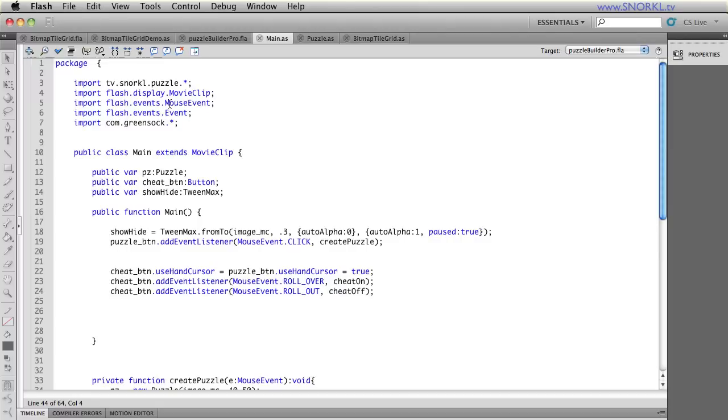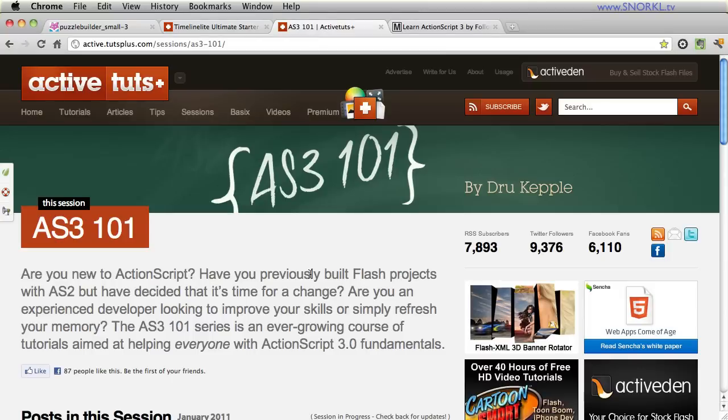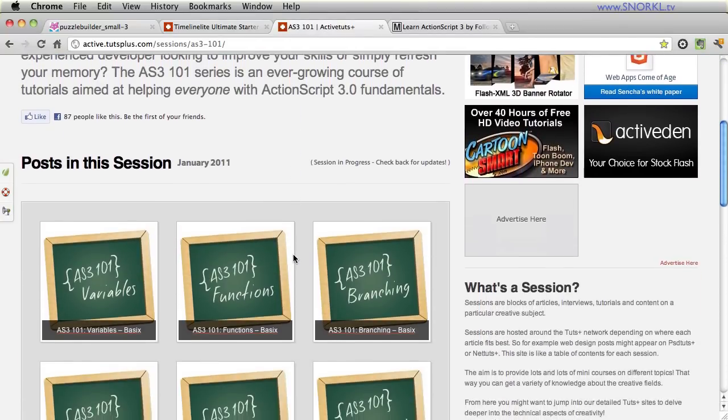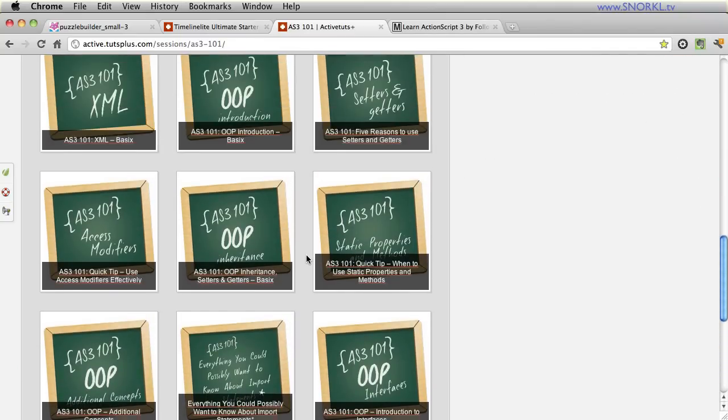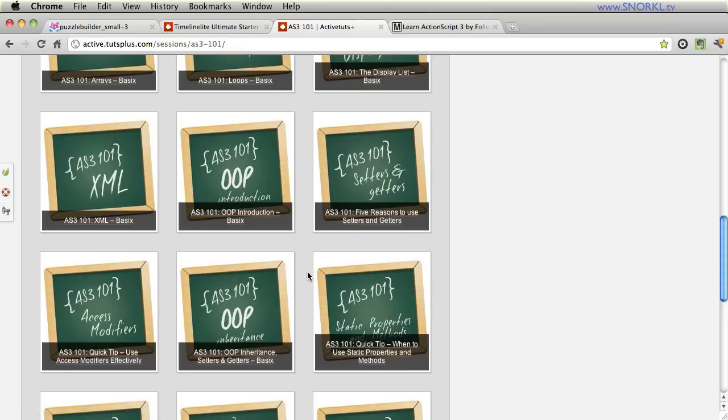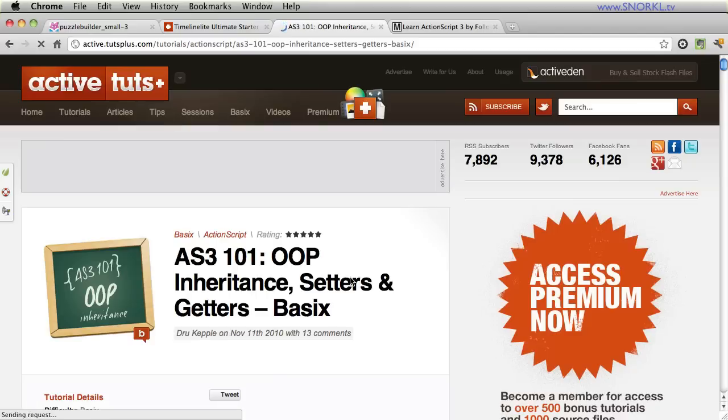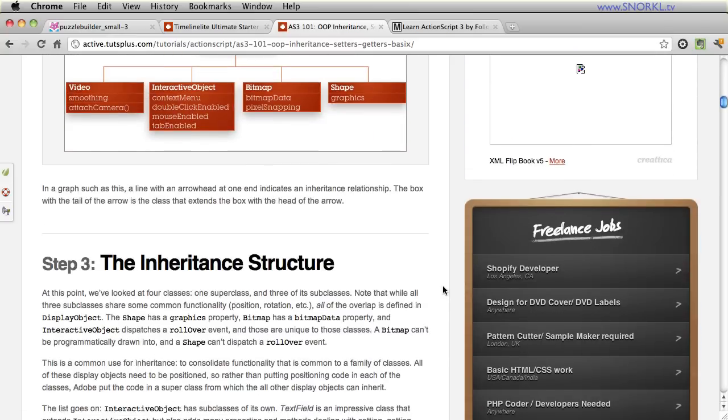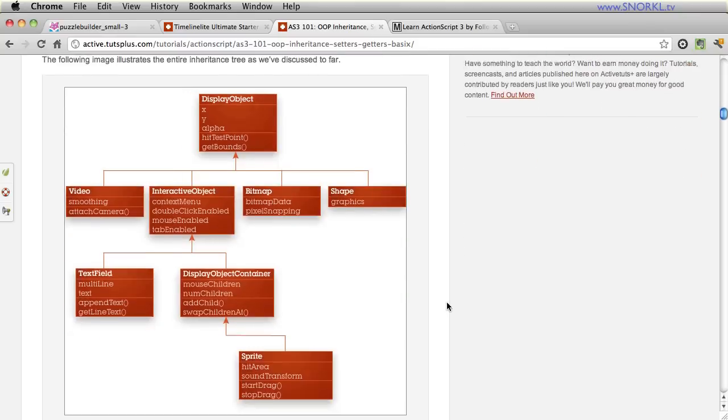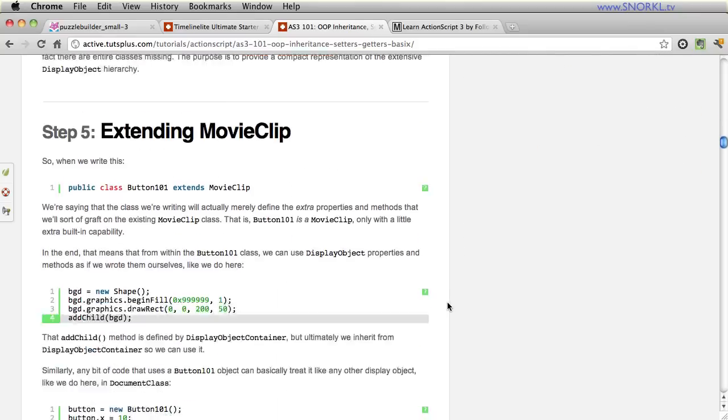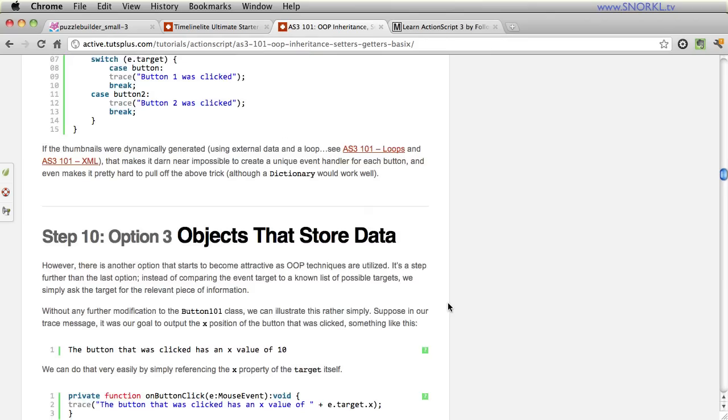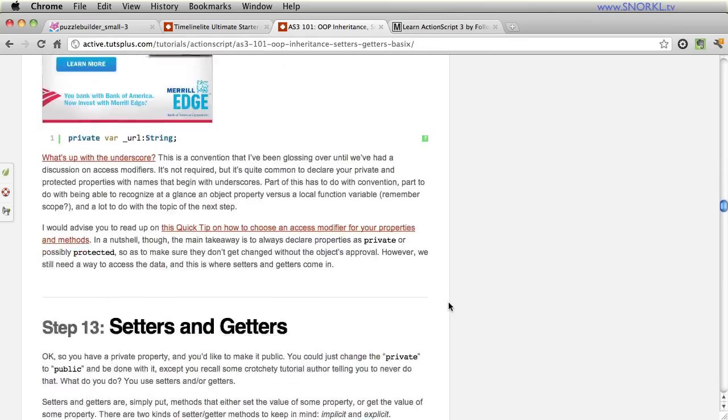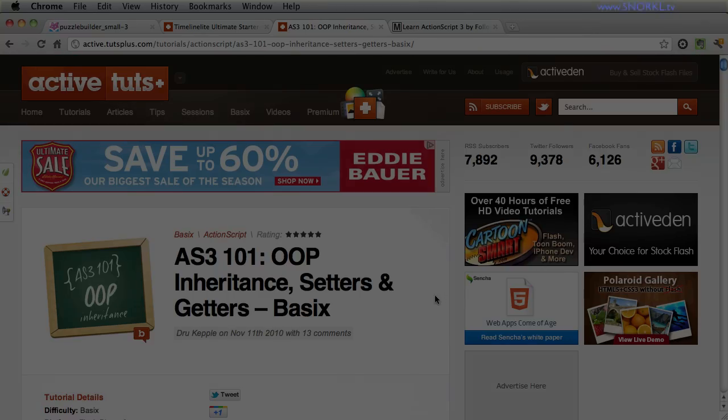For all you people out there who want to keep learning this stuff, there are two resources that I cannot give a stronger recommendation to. The first one is the AS3 101 series by Drew Keppel on ActiveTuts Plus. And really it is like, it's better than any book that I've ever read on the subject. And you may look through some of these section headings and be like, yeah, I kind of get the idea of inheritance setters and getters. But Drew goes into such detail with such great examples and explanations, graphics, and there was no shortcuts taken. And he just takes the time to really make it clear to people who are learning this stuff for the first time. And there's just so many steps. And he just gets into it. And I couldn't give this guy a higher recommendation.